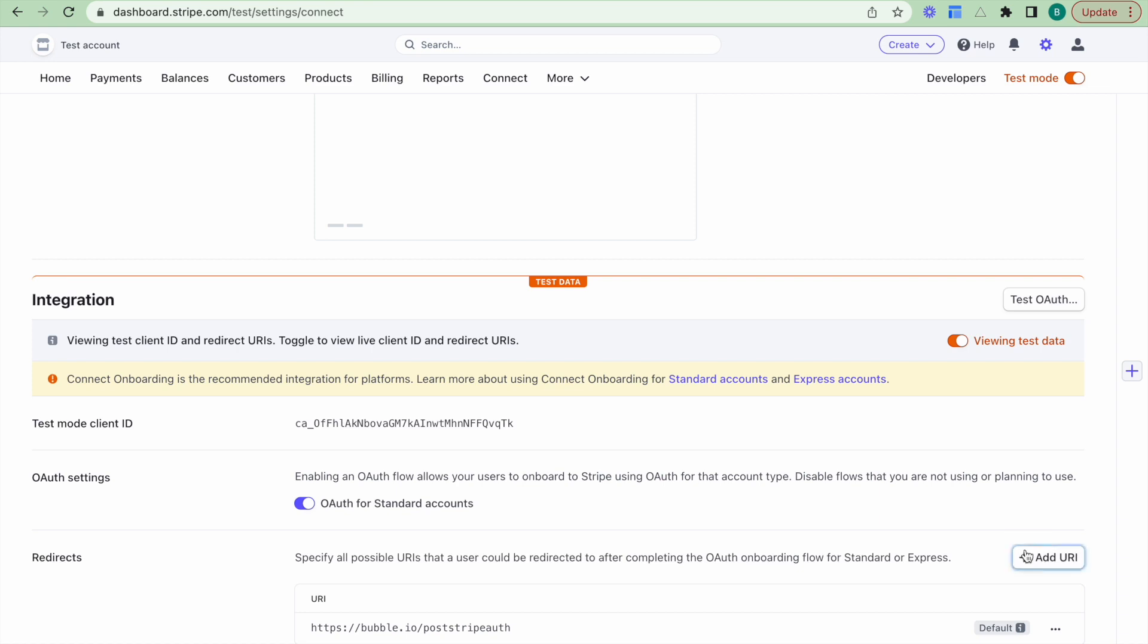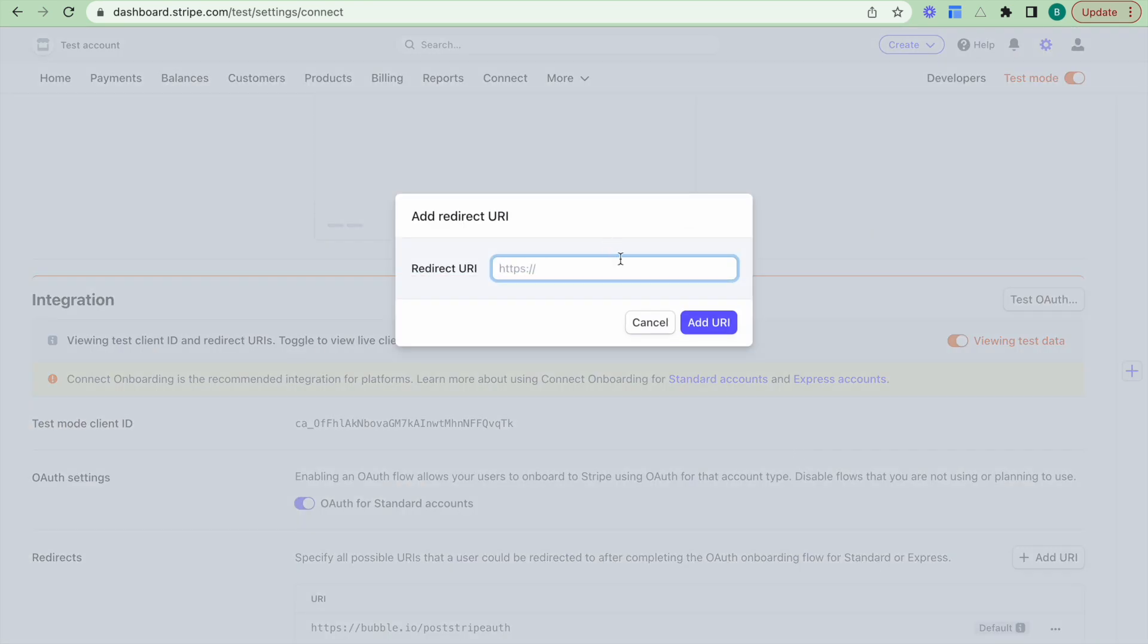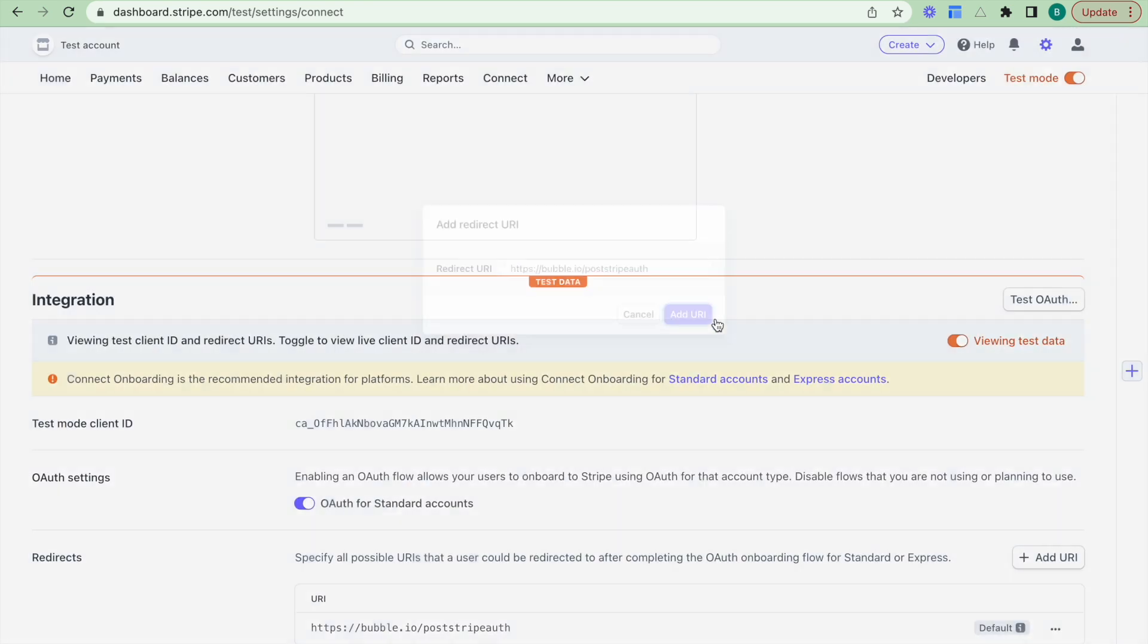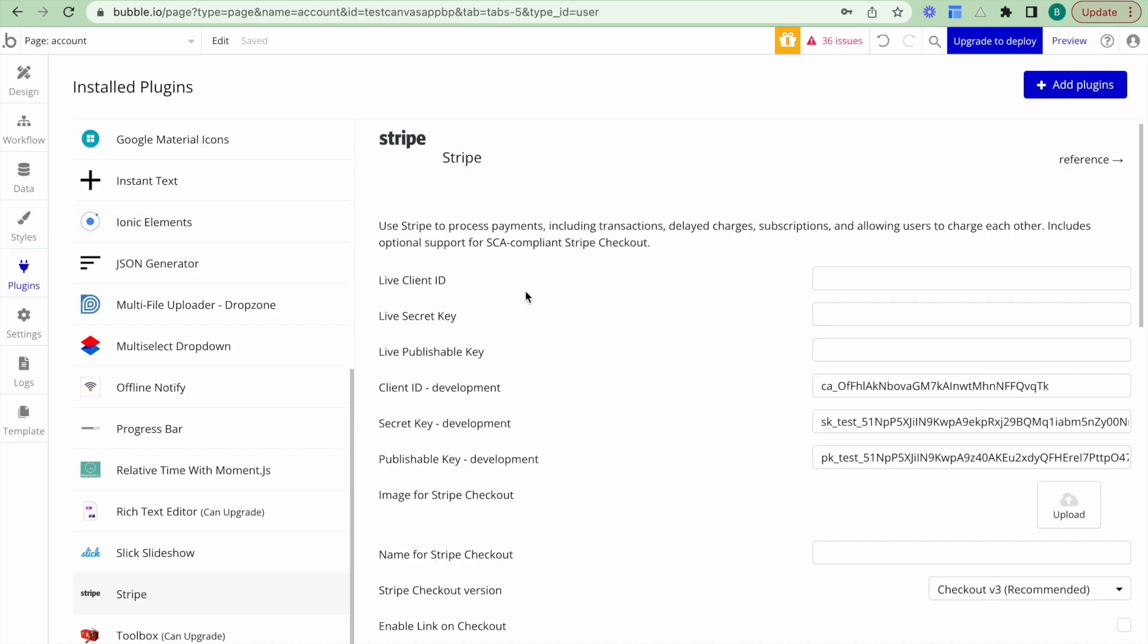I'll jump back here. I can add the URI here. And I can see that it's been added. So now what we've done is we've actually set up our Stripe connection.